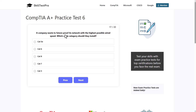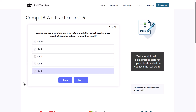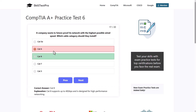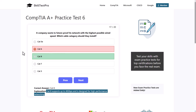A company wants to future-proof its network with the highest possible wired speed. Which cable category should they install? Options are CAT5E, CAT6, CAT8, CAT7, or CAT3. The correct answer is CAT8, as CAT8 supports up to 40 gigabits and is designed for high-performance networking. Note: I initially clicked CAT6 by mistake — just as you might make a small mistake under exam stress, so read carefully when taking your test.